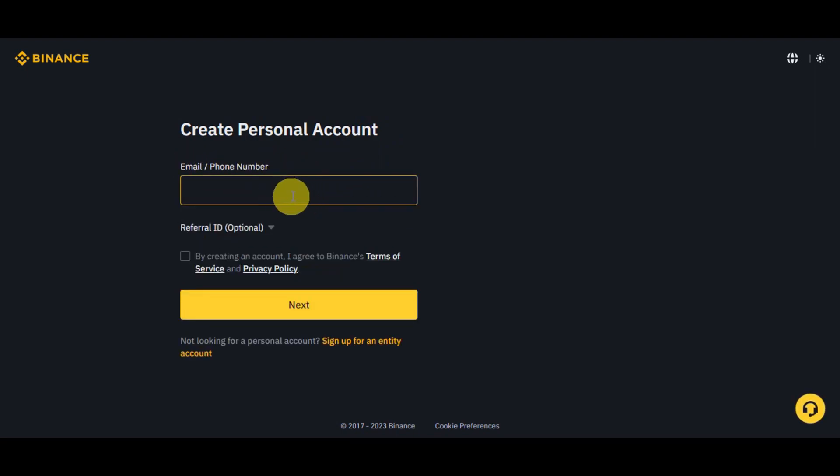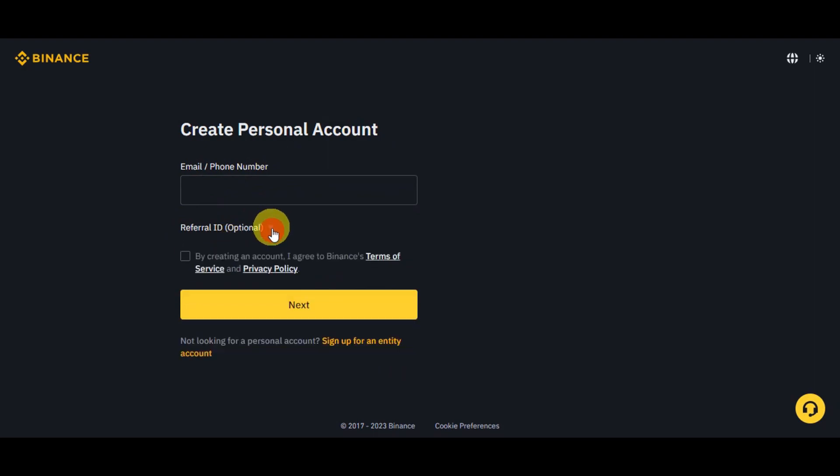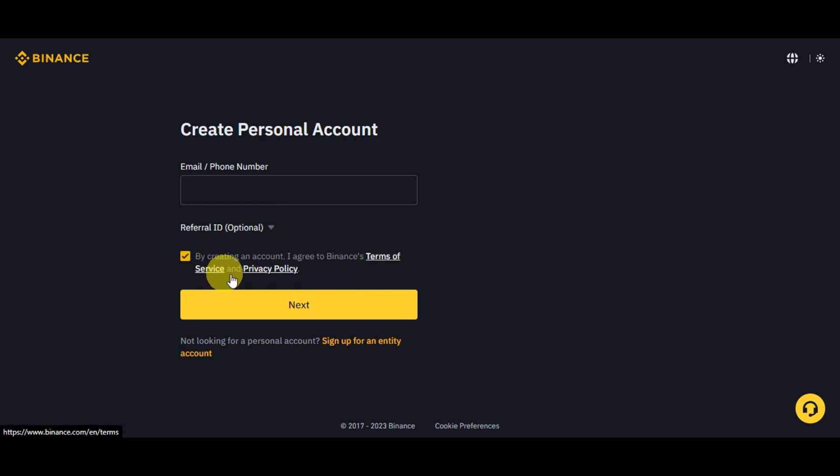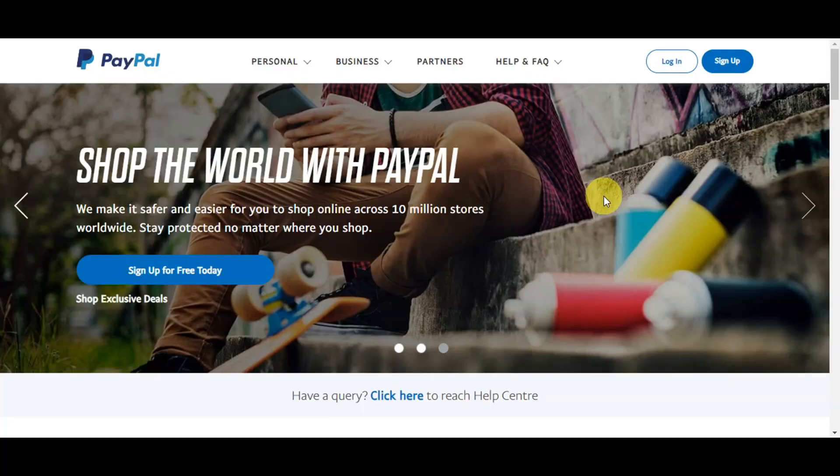You could add in your email or your phone number here, or you could also add in a referral ID, which is optional. You could just simply click onto this dropdown and just click on this checkbox so that you could agree to the Binance terms of service and the privacy policy. You could click onto Next right after. If you're not looking for a personal account, you could sign up for an entity account.